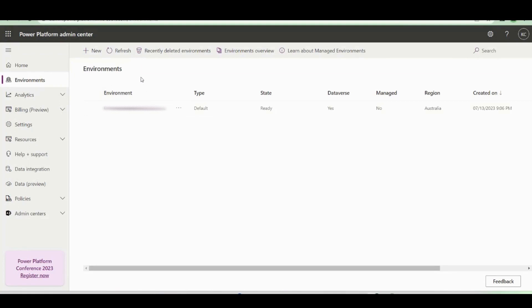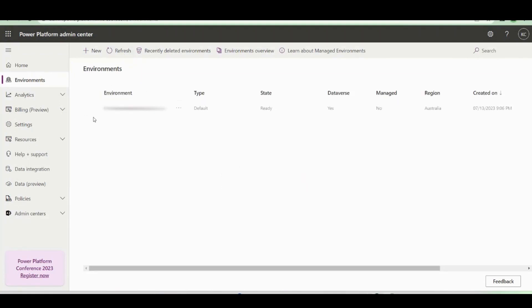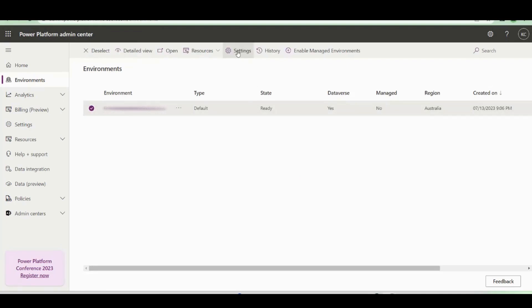After a couple of seconds, you can click refresh to reload the environment. Then, if you highlight that environment, you can see the settings tab is now available.